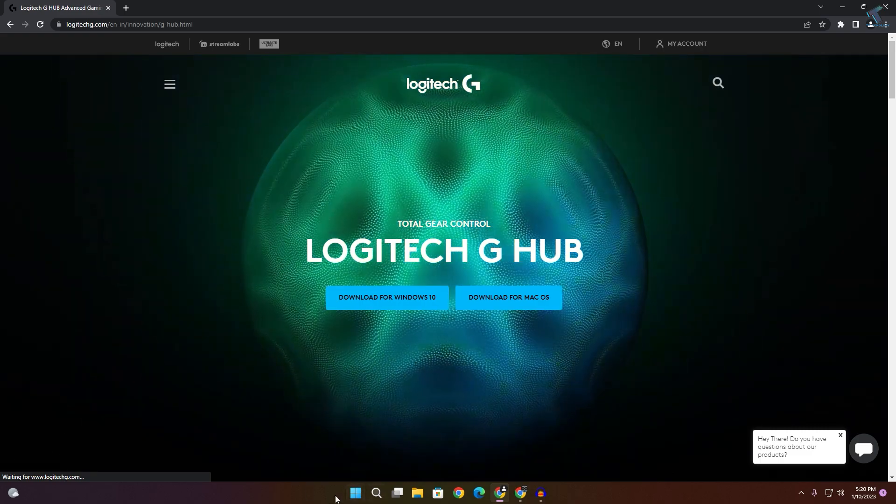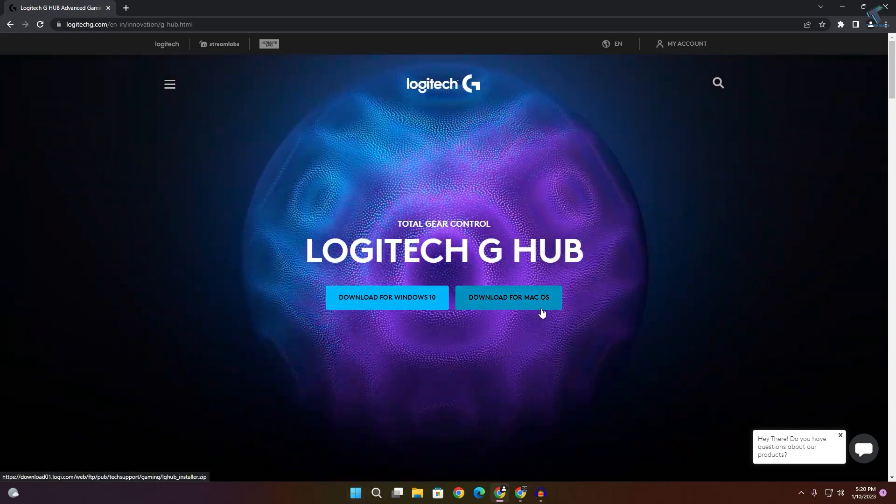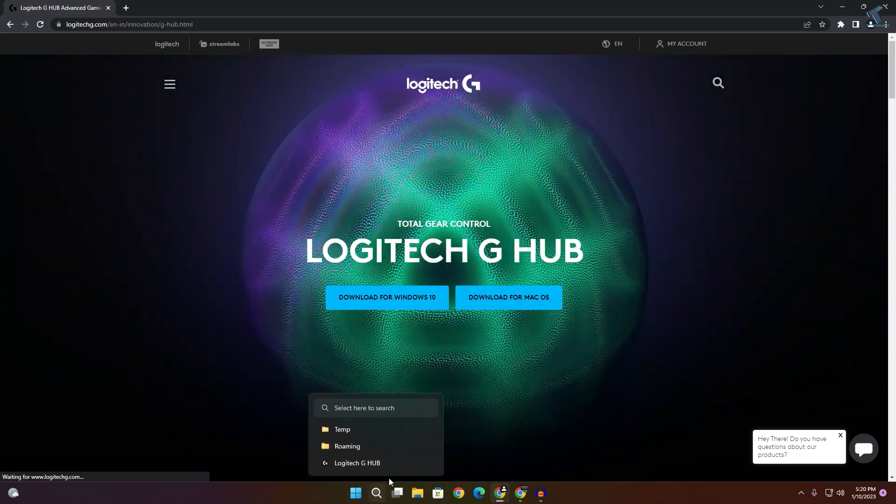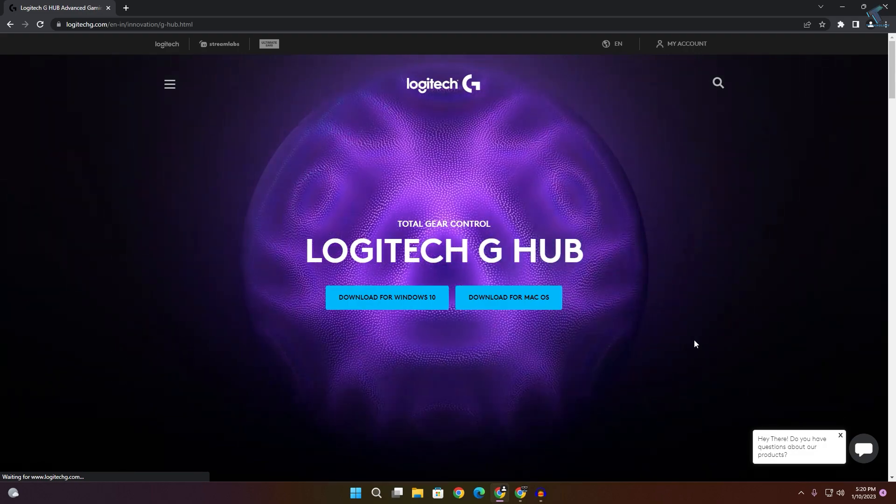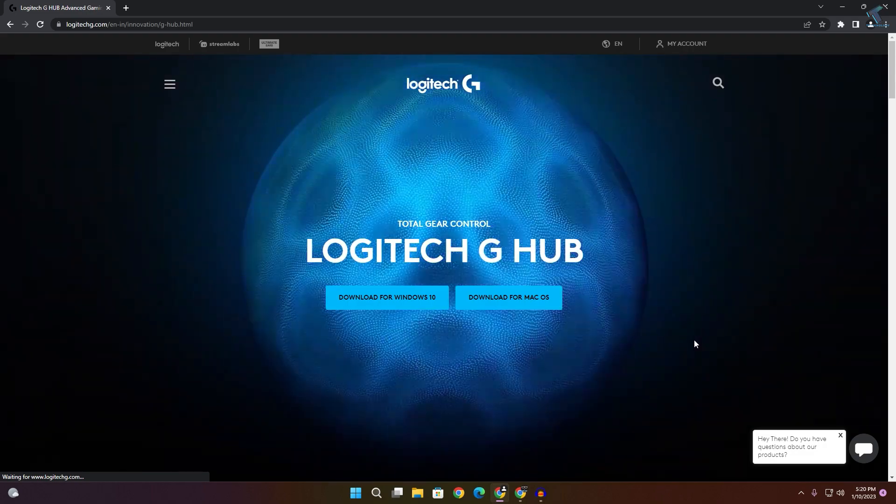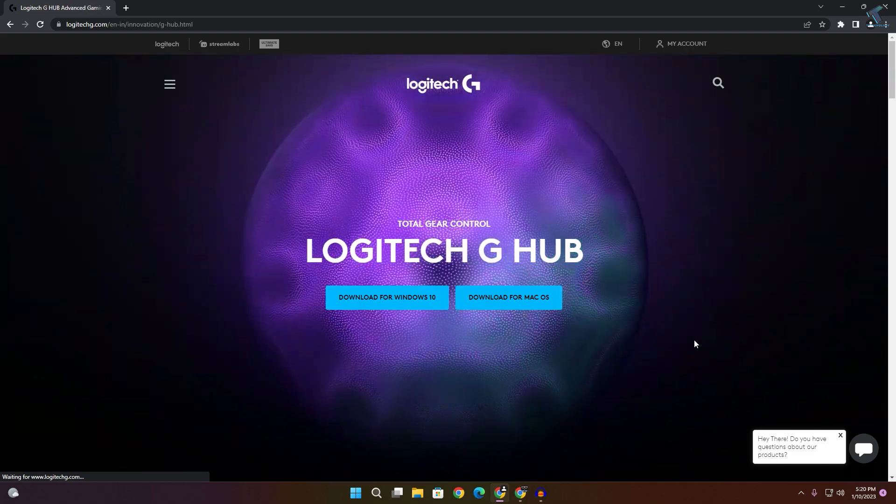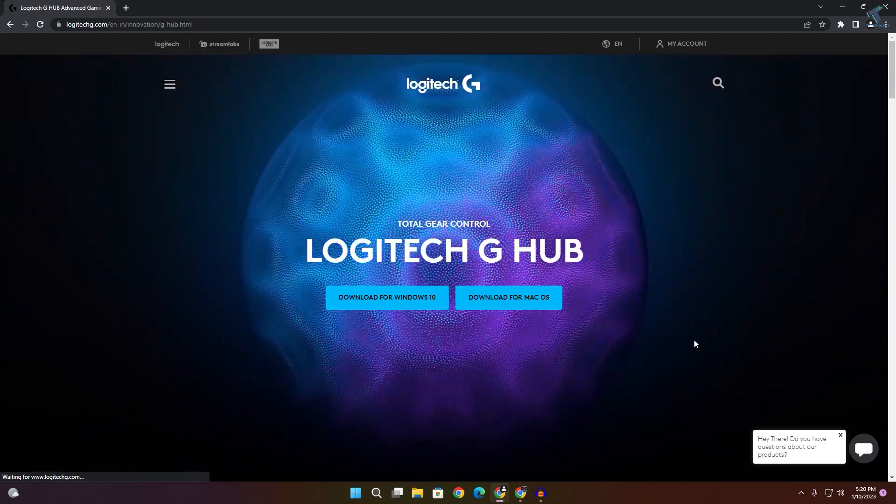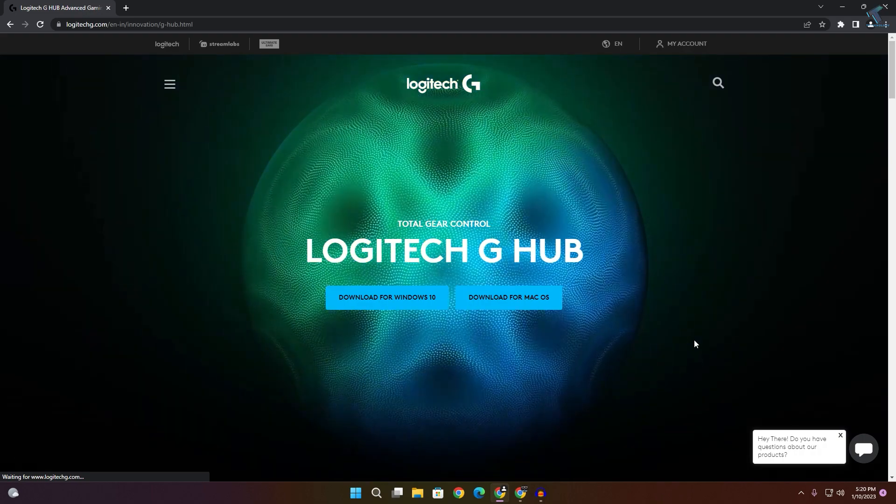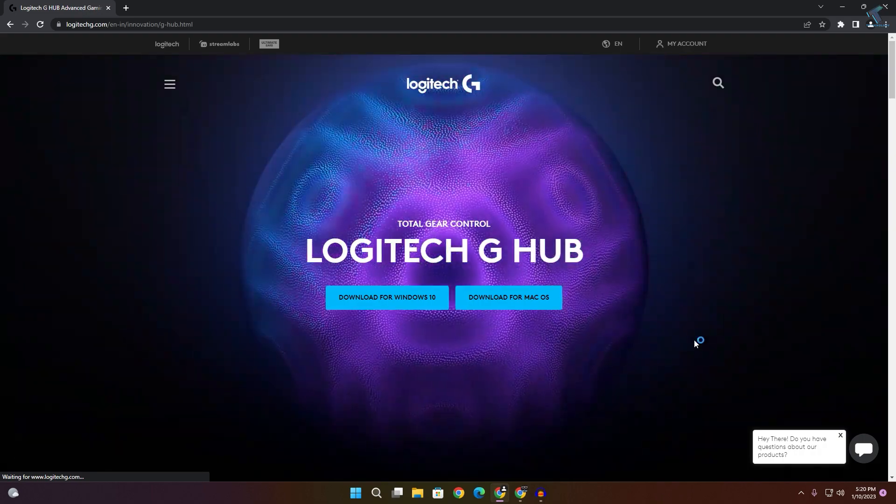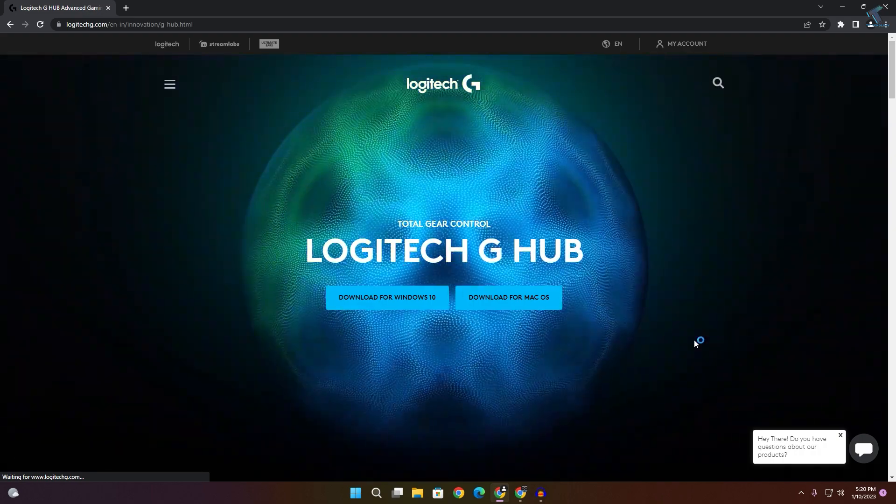I hope this quick tutorial really helped you. Please don't forget to click the subscribe button, like button, and share button. If you have any questions, comment down below. I'll see you in the next video. Till then, bye bye, take care.